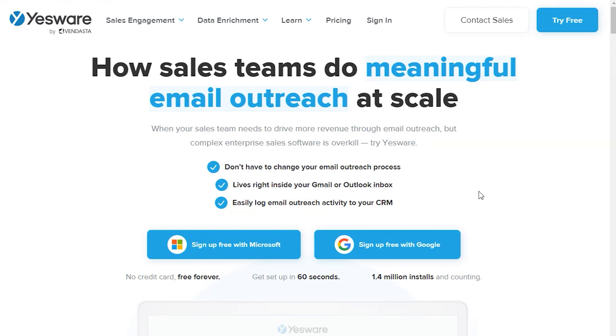If you want to try Yesware for free, then click the link in the description below. Once you're on the homepage, you may have the choice of signing up with Microsoft or a Google account.